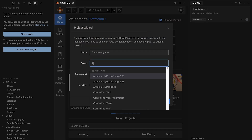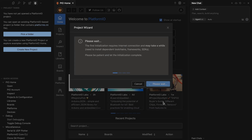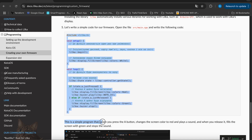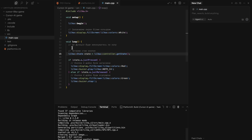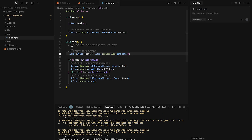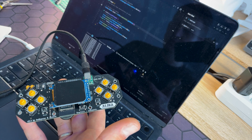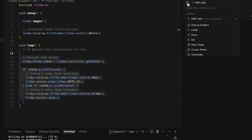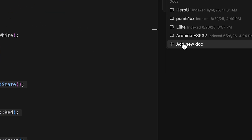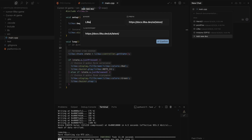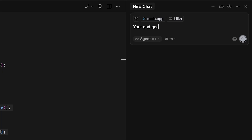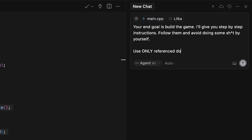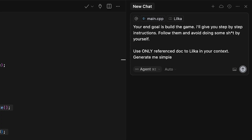For the board you should choose Lilka. I'm uploading the basic sketch from documentation to verify that the console is actually working. I'm adding the official Lilka documentation to the context, and with that we are ready for our first prompt.